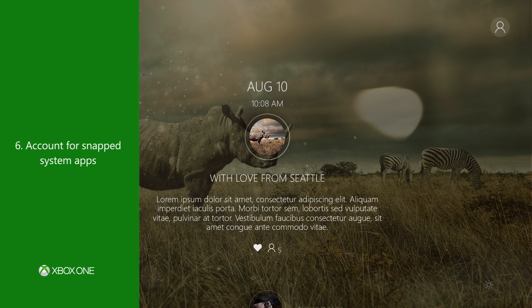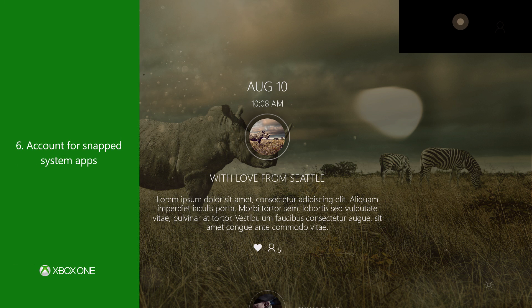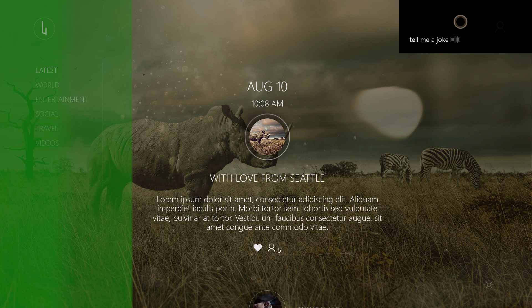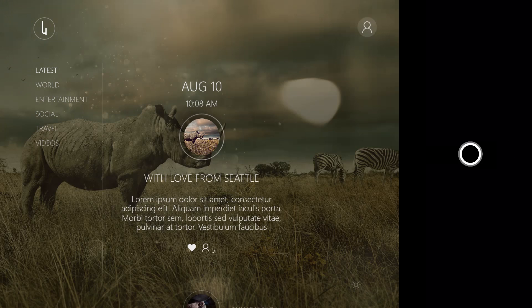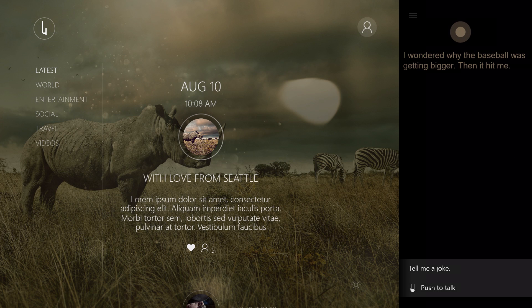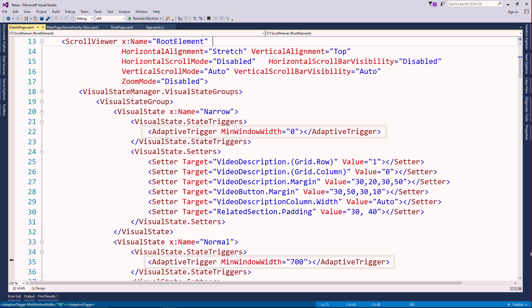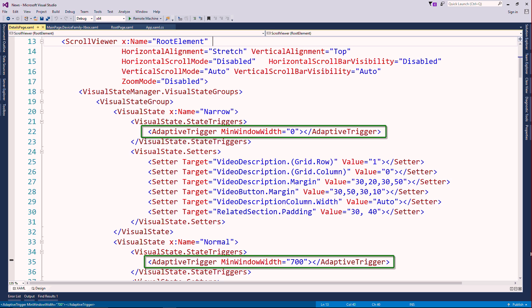Number six, account for snapped system apps and rearrange your UI to fit in the smaller surface area. Use adaptive triggers in your markup to automatically apply properties.